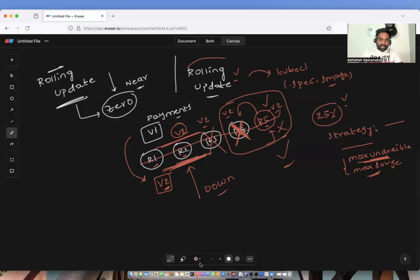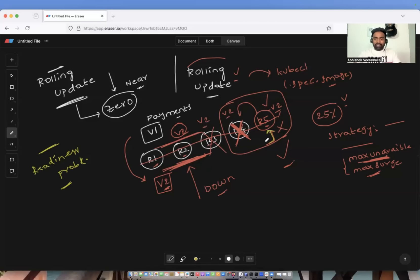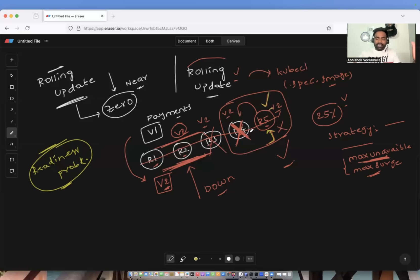One important thing to take care of is always make sure you have a readiness probe configured for your Kubernetes pods. If you don't have a readiness probe, Kubernetes cannot understand if your new pod of the new version is up or not. Without it, Kubernetes will by default consider that if the container is up, it is ready to accept traffic and will proceed to replace the next pod. This can cause issues if the container is up but not actually ready to serve traffic.